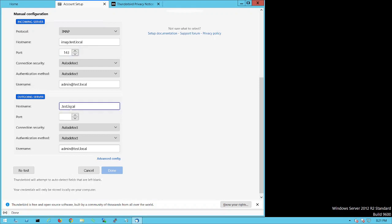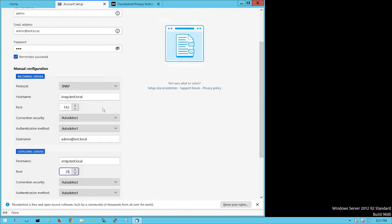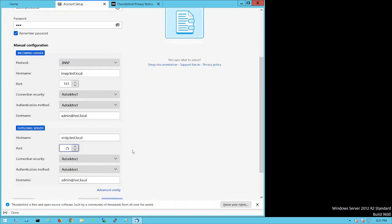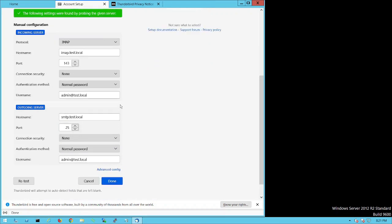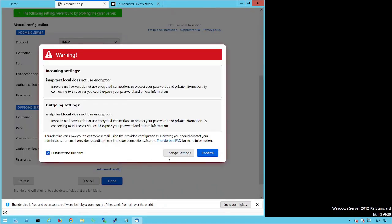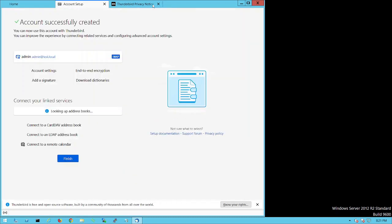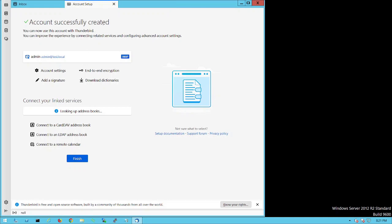For the outgoing server, select SMTP protocol and set the port to 25. We've now configured both incoming and outgoing settings. Click Re-test to probe the server — the settings are found and confirmed. Click Done, accept the security warning, and click Confirm to finish setting up the admin account.